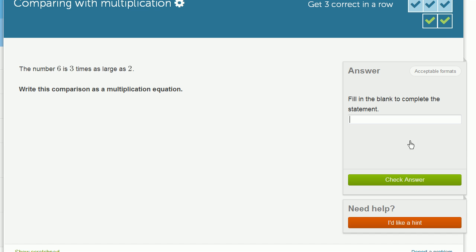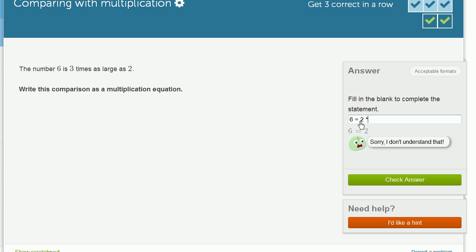Let's do one more. The number 6 is 3 times as large as 2. Write this comparison as a multiplication equation. So once again, we could write that 6 is equal to 2, and then I press Shift and the number 8 to get that times symbol, that little asterisk snowflake looking thing. 2 times 3.